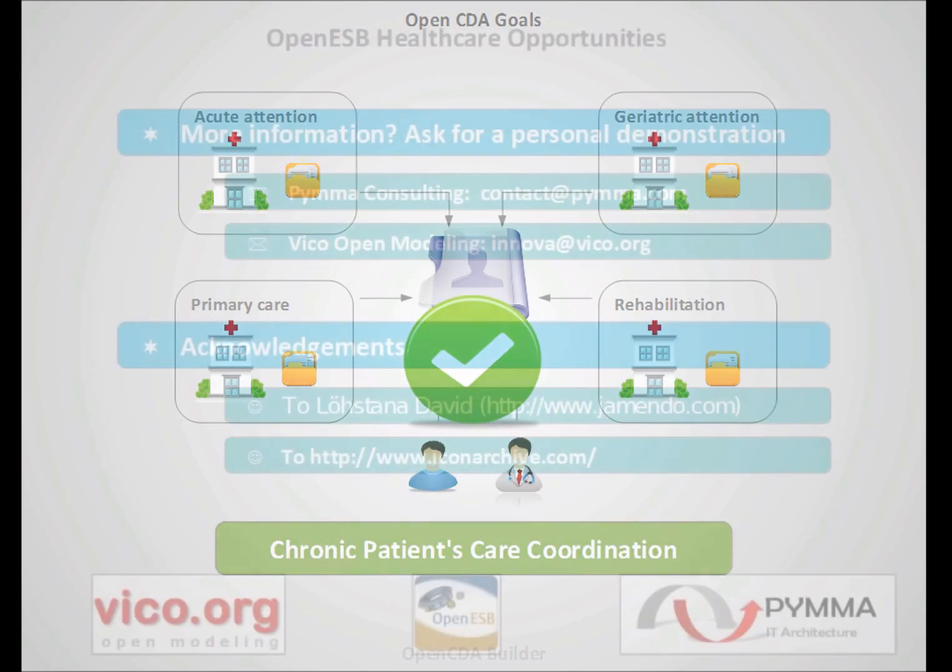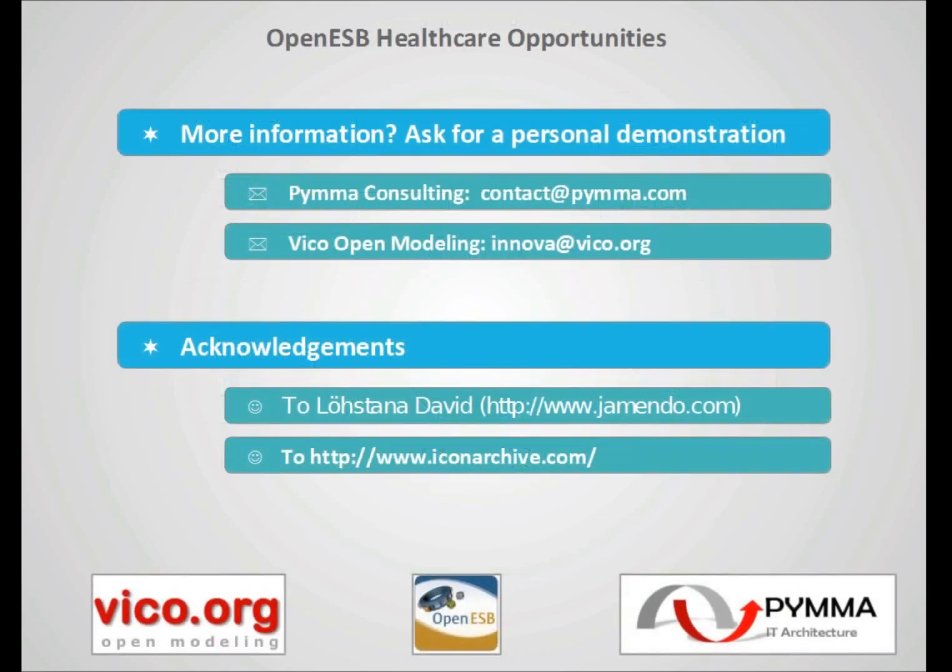So I hope that you find this presentation so interesting. If you want more information, if you want an in-office presentation or a TeamViewer presentation, please send us a message. Thank you.